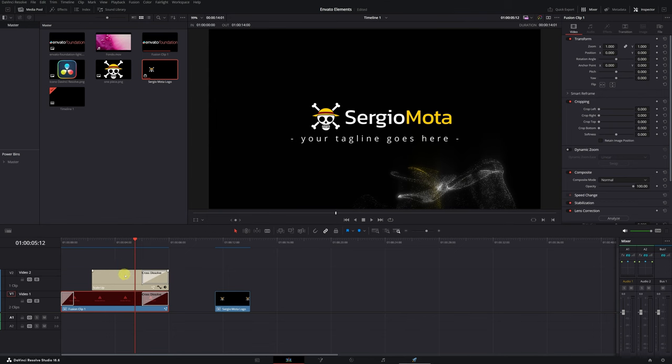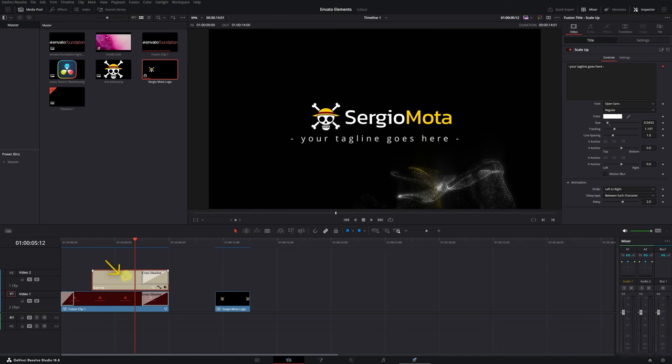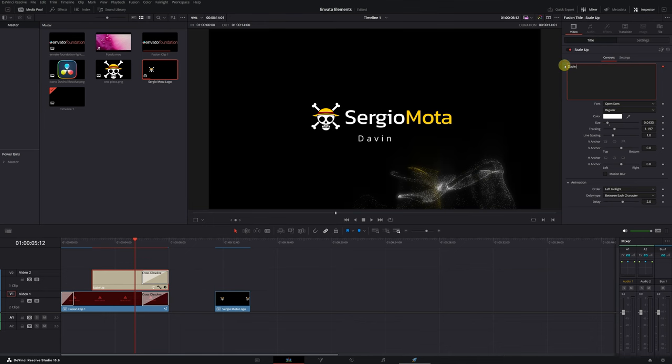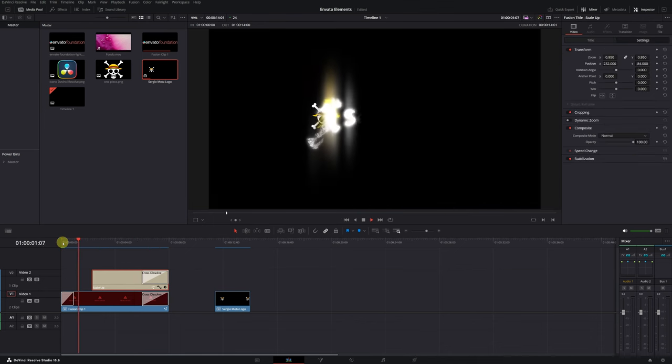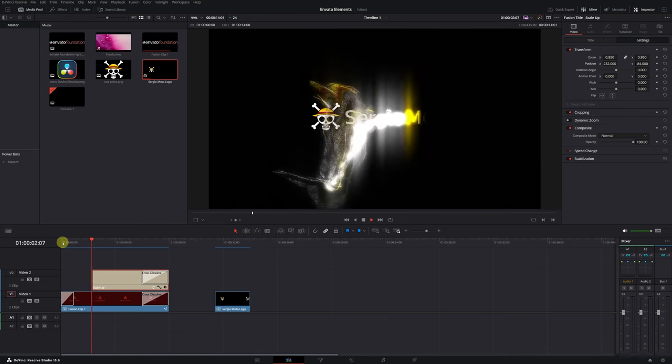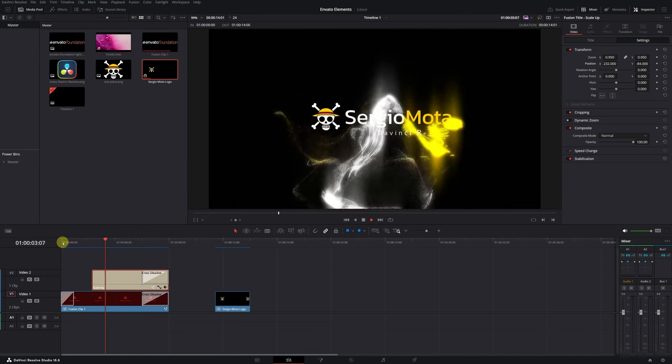We just need to customize the lower title. To modify it, click on the clip, and in the Inspector menu, type the text you desire. I'll put DaVinci Resolve. Choose the font and color you want. There you have it. The logo with the title is now finished.